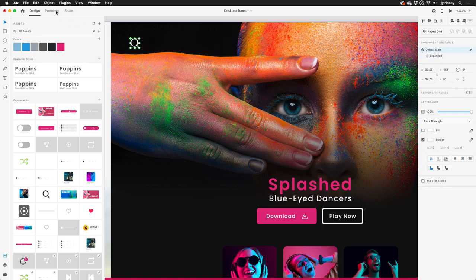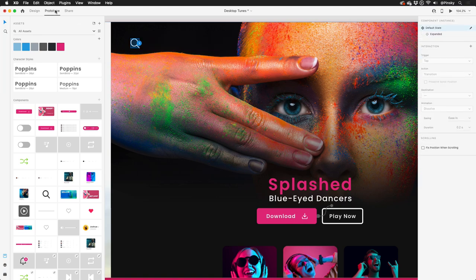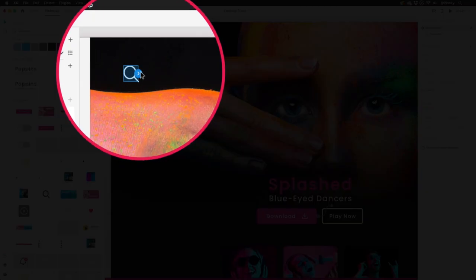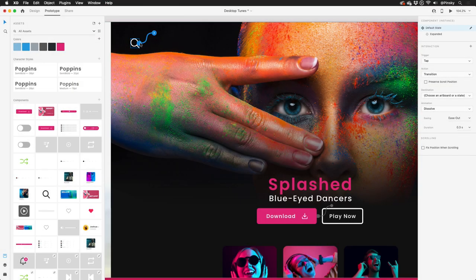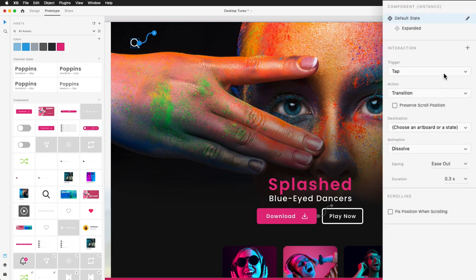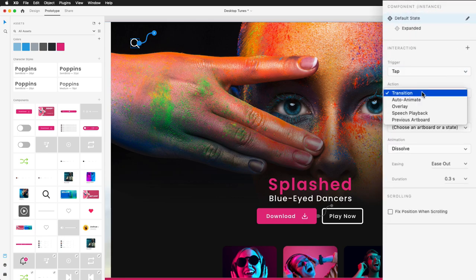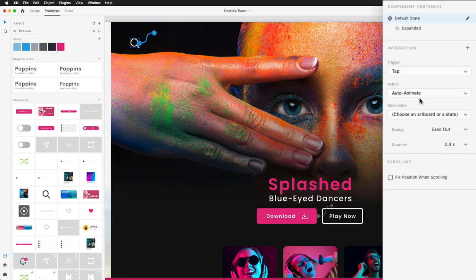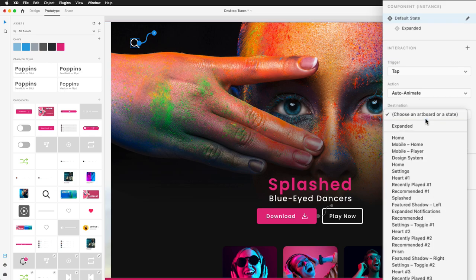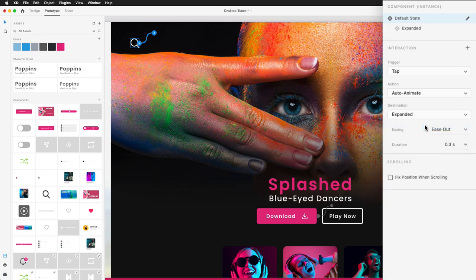Switching over to prototype mode, I can wire it up, but instead of dragging the handle to another artboard, I'm simply going to click on it. Now, within the properties, I'll want to make sure that tap is the trigger and auto-animate is the action. I can then choose which state will be transitioned to when tapped. In this case, the extended state.